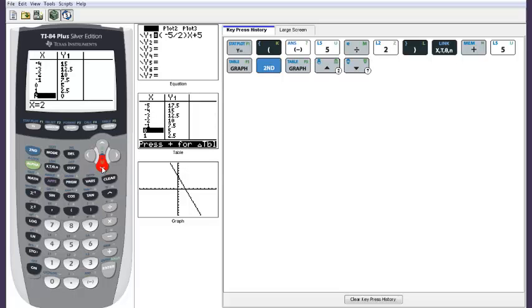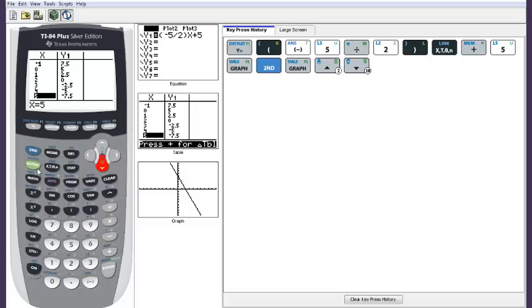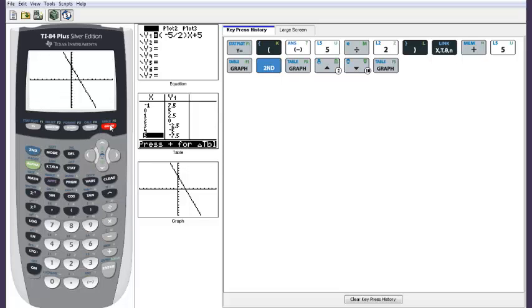You can scroll down the table to see other points to graph on paper. You will sometimes need to graph them on paper, so keep that in mind. But that's the graph.